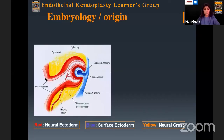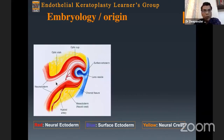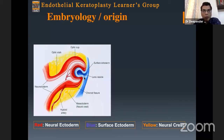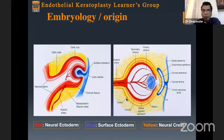This is the first slide for the embryology or development of the endothelium. At the sixth week of intrauterine life, the neural ectoderm has formed the optic cup and the overlying surface ectoderm is forming the lens vesicle. With time, the lens vesicle is completely formed and pinches off from the surface ectoderm to form the future lens. The surface ectoderm gives rise to the corneal epithelium, while the neural ectoderm gives rise to the RPE and retinal pigment epithelium.